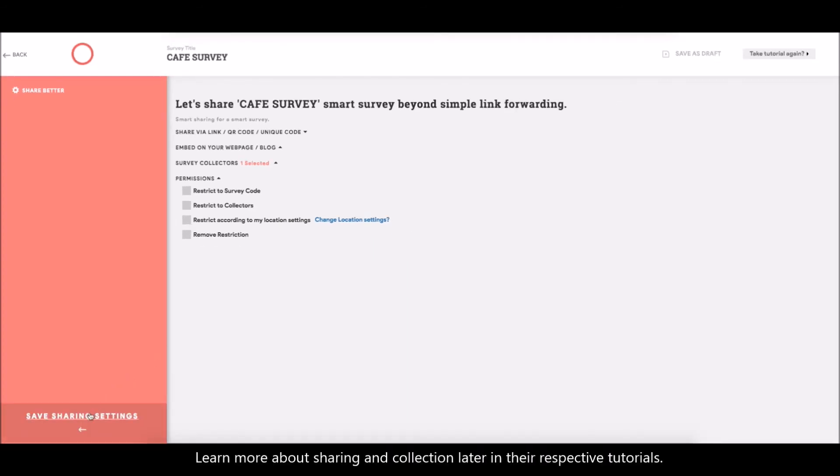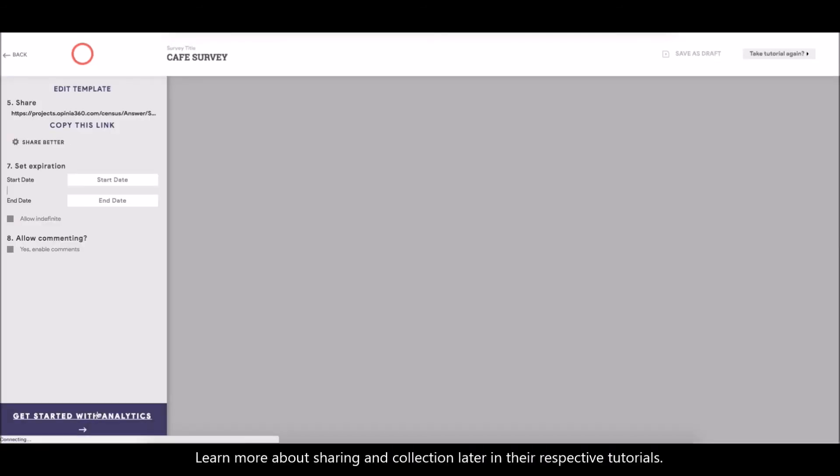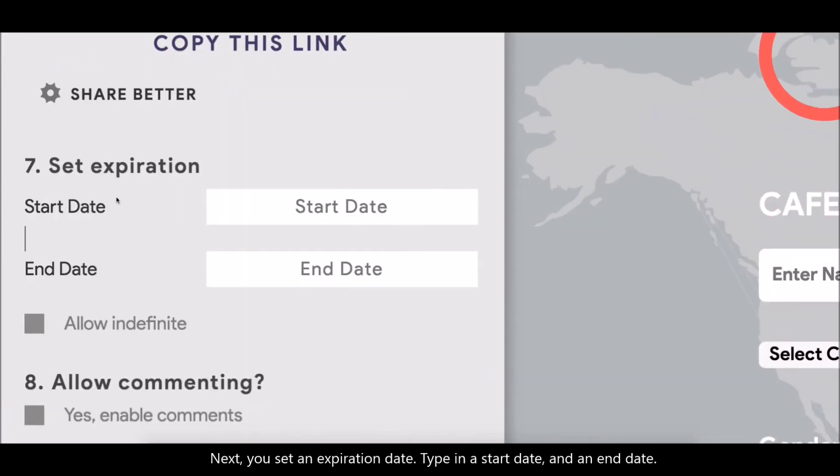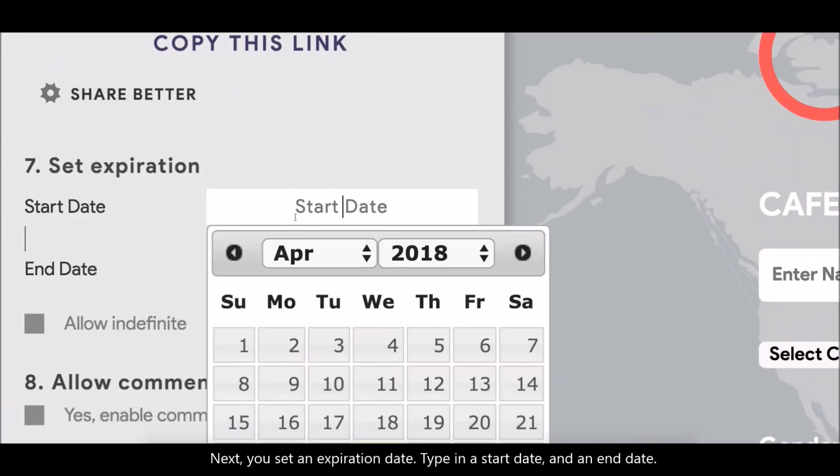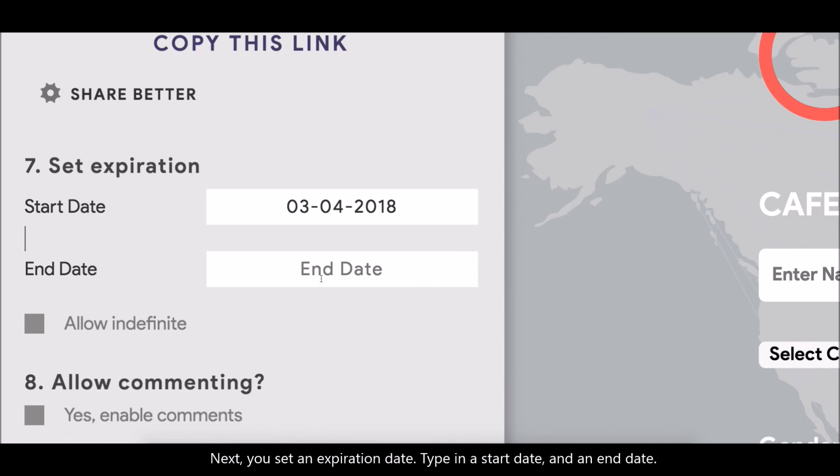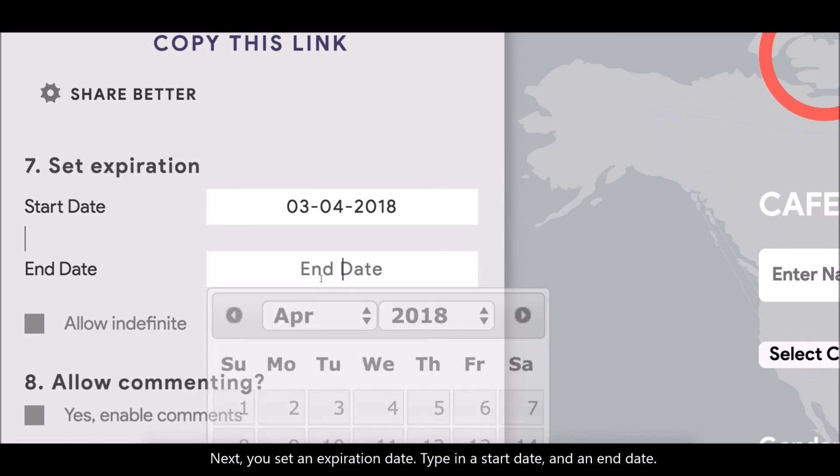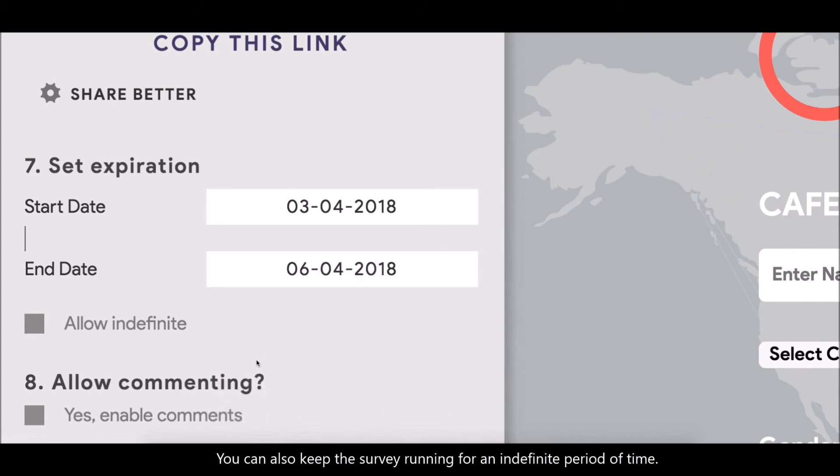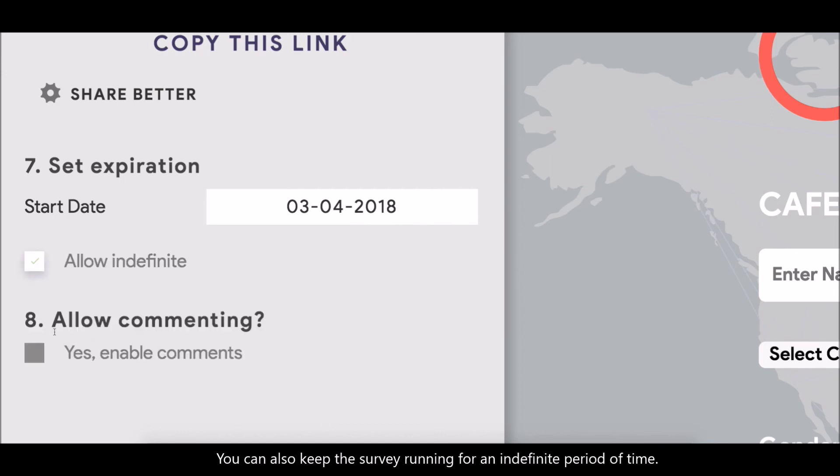Learn more about sharing and collection later in the respective tutorials. Next, you set an expiration date. Type in a start date and an end date. You can also keep the survey running for an indefinite period of time.